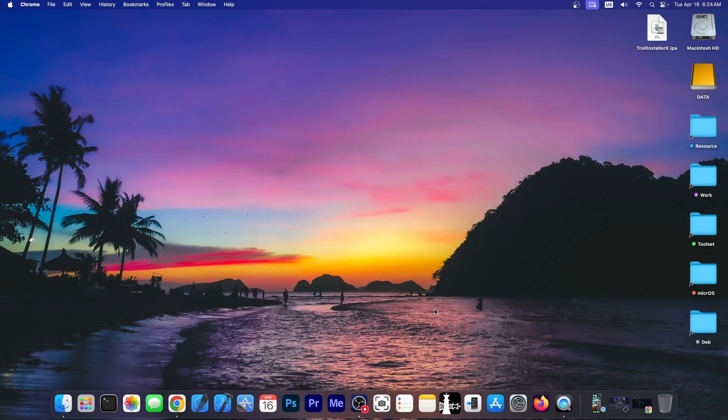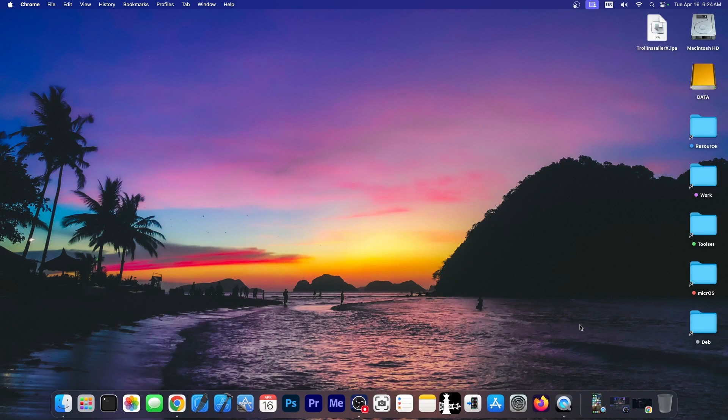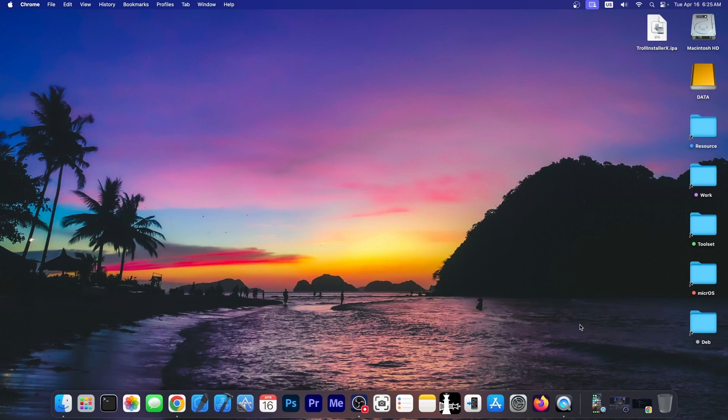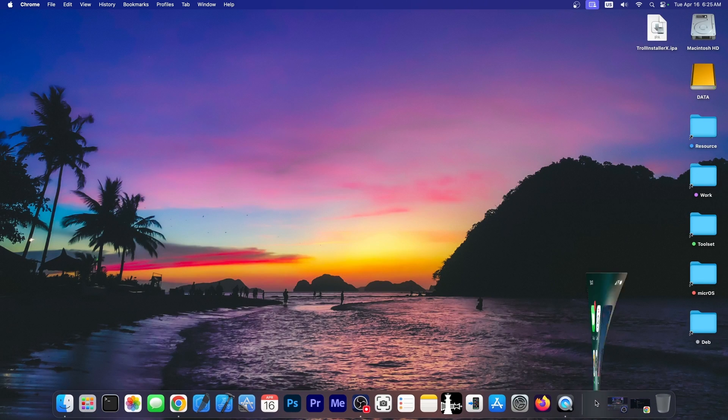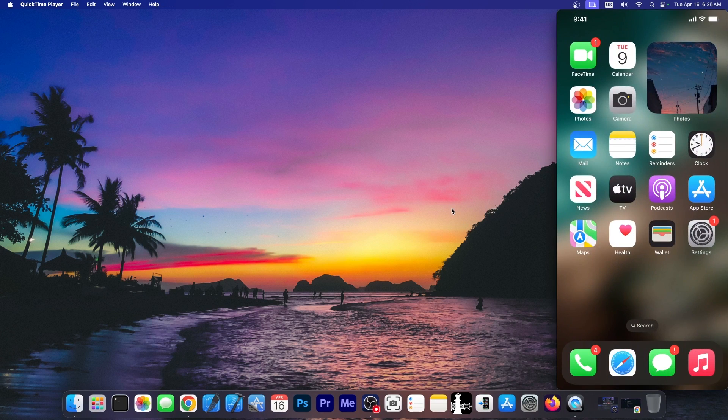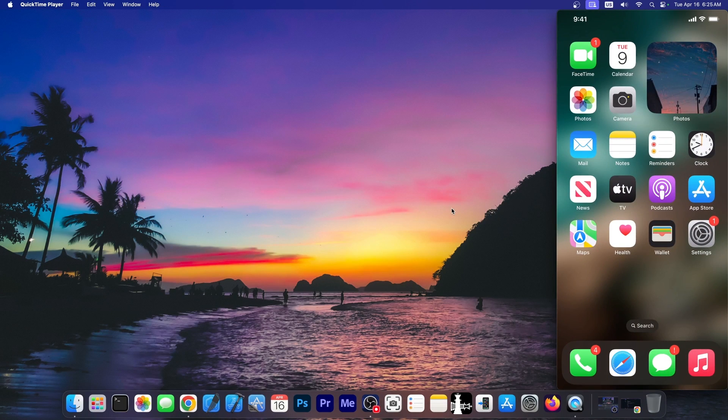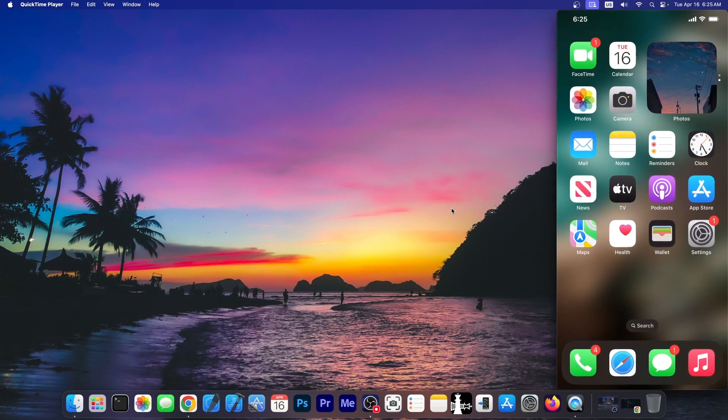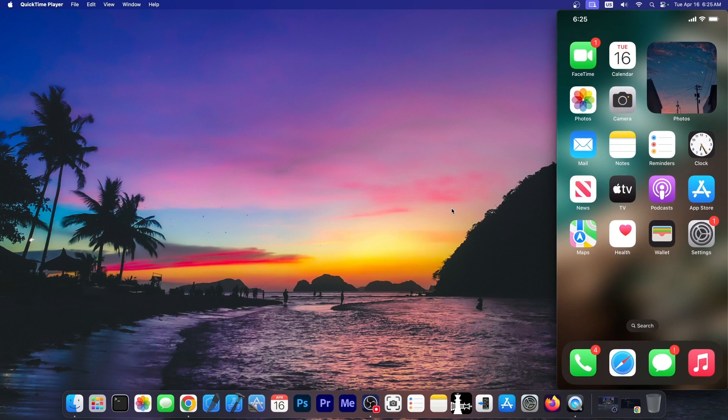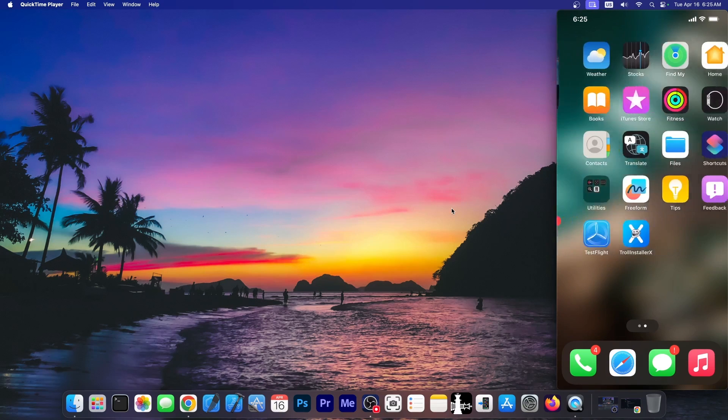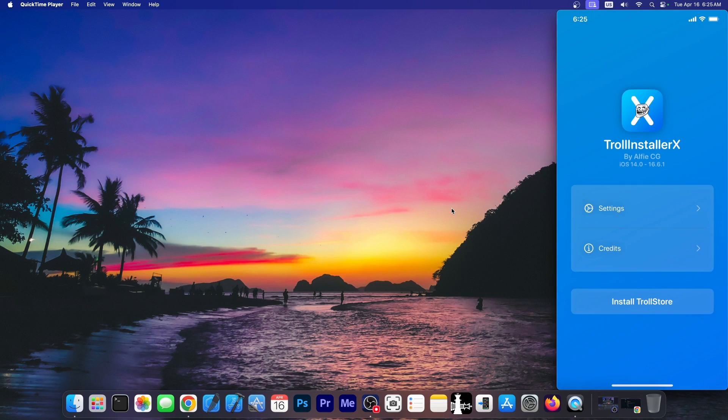And you can sideload it with your favorite tool. I use Sideloadly for that, but you can use like AltStore or anything. I'm not going to go through that process because it's a simple sideloading like any other application. Once you trust the Apple ID in settings, you should be able to go ahead and just open the application like this.